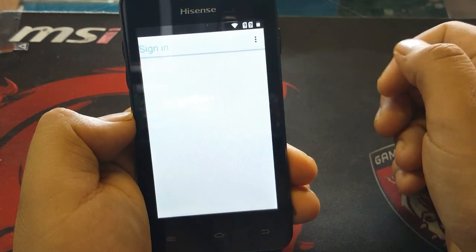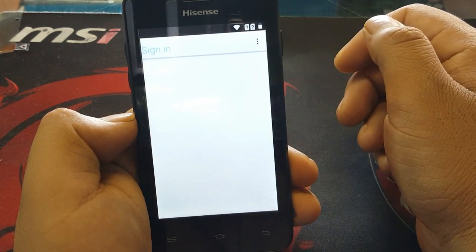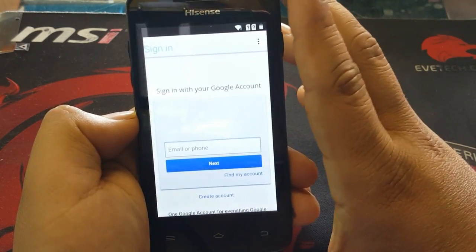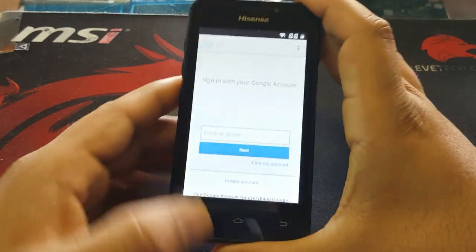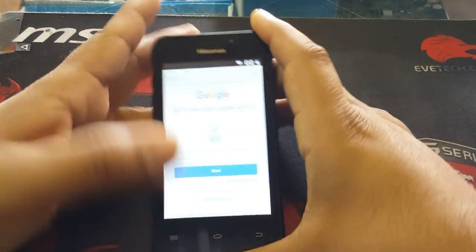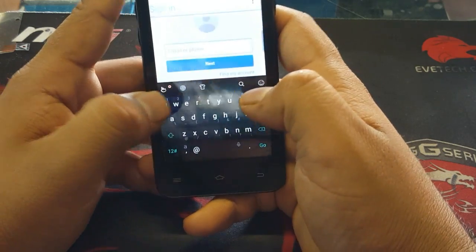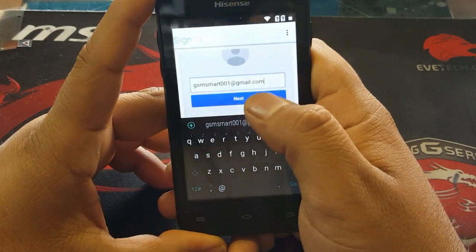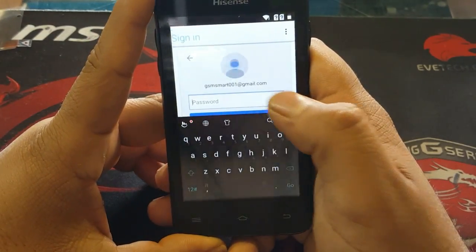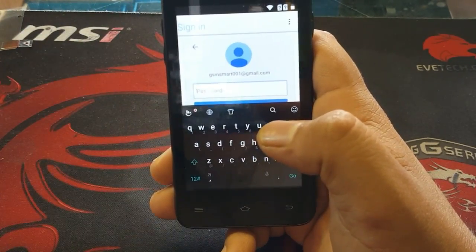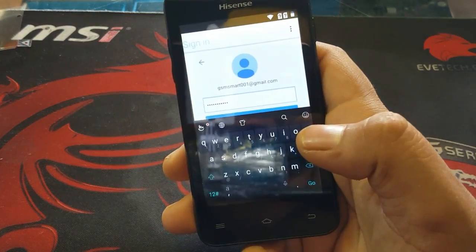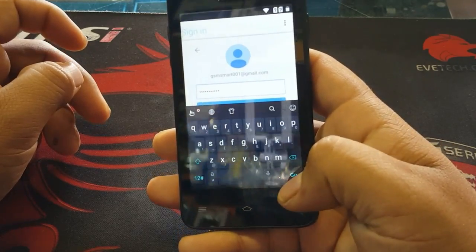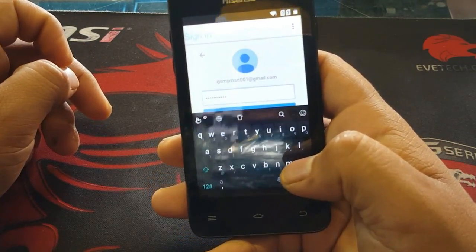It will take you to sign in with a Google account. You need to put in a new email address. Enter your email address and click next. Then type your email password and click go.